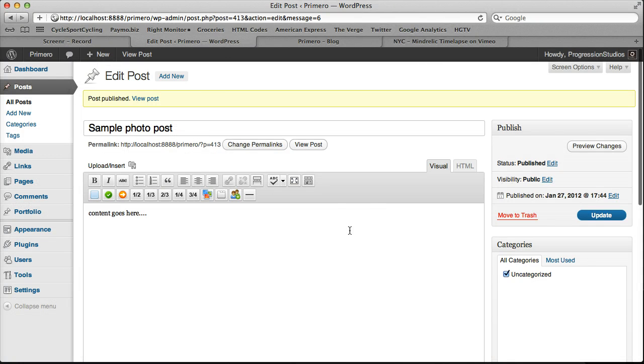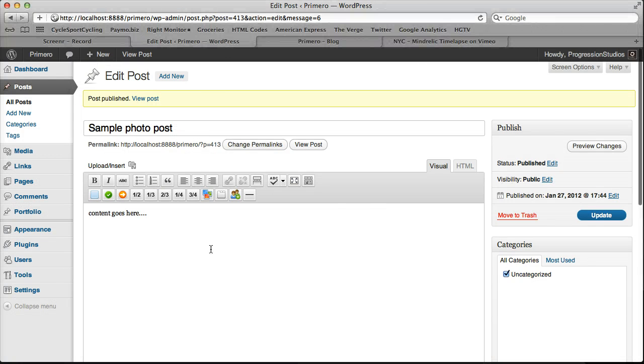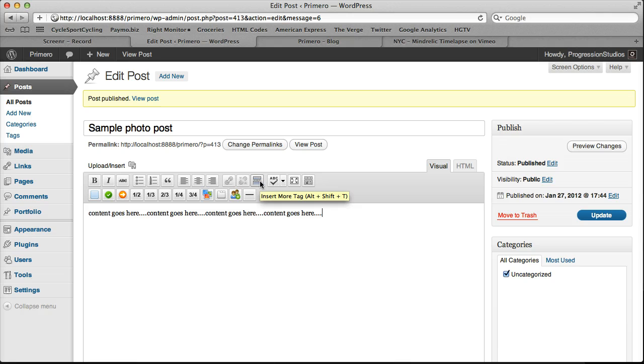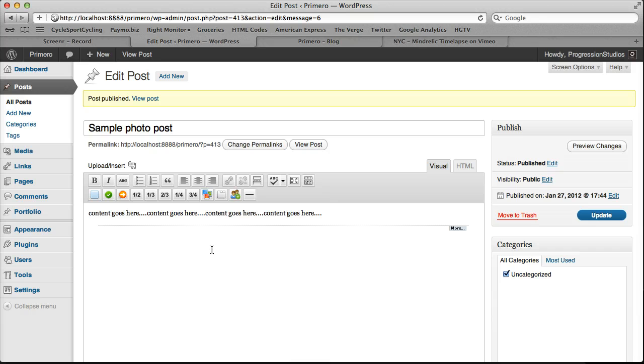All right. So the next thing I want to go over is how to get that view more button. So if we have a bunch of content right here, all you need to do is hover over this button right here. It says insert more. And if you choose that, you get this more line.